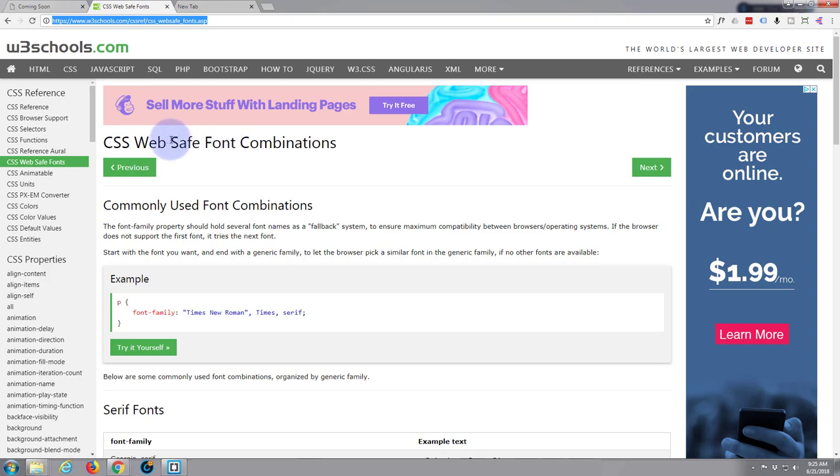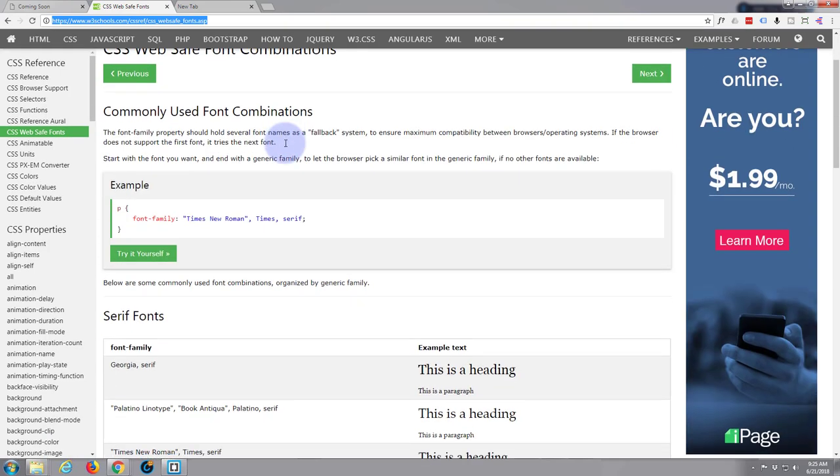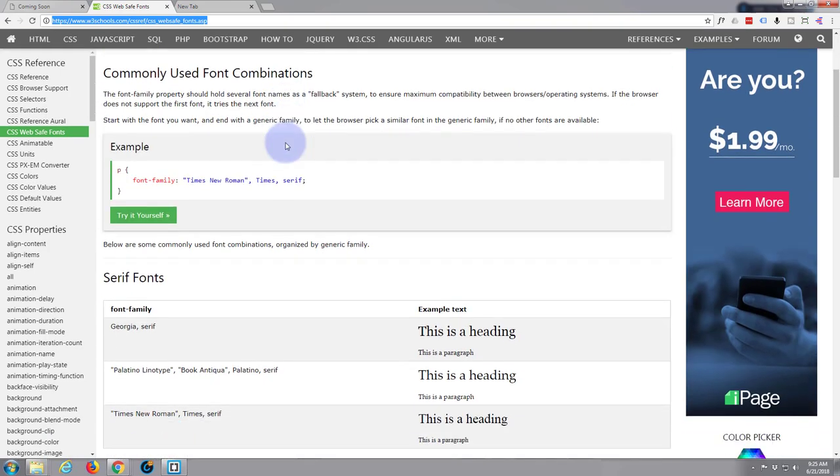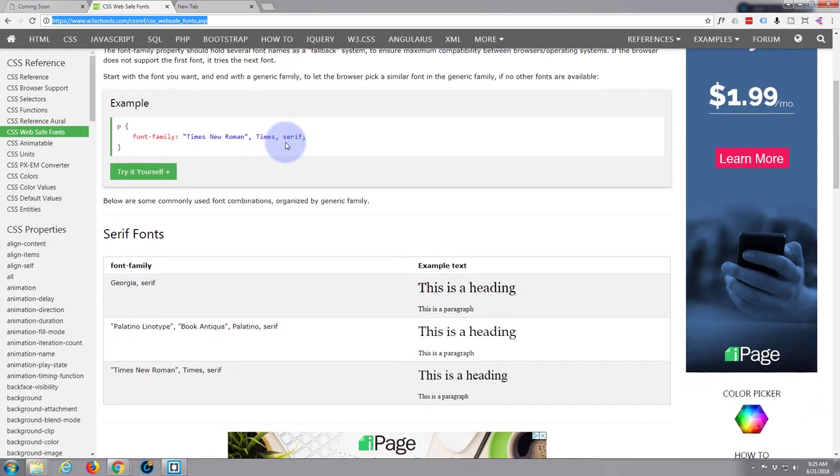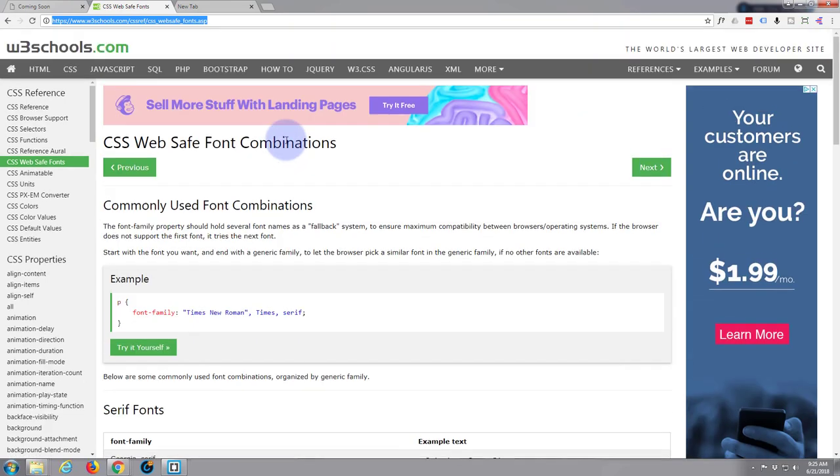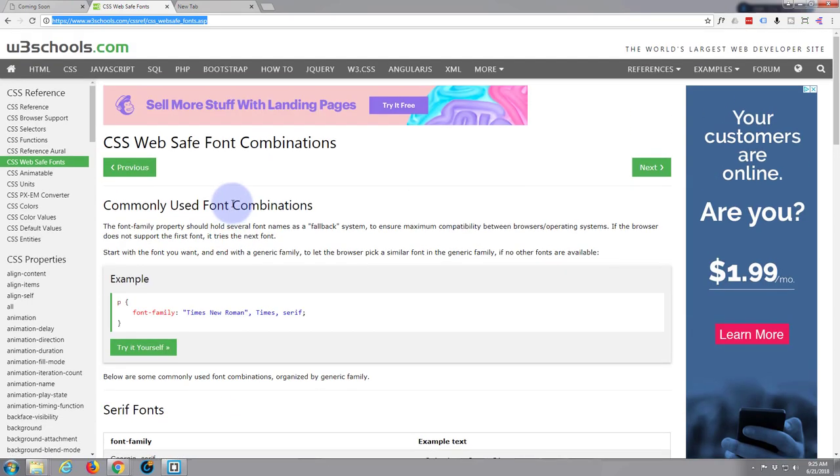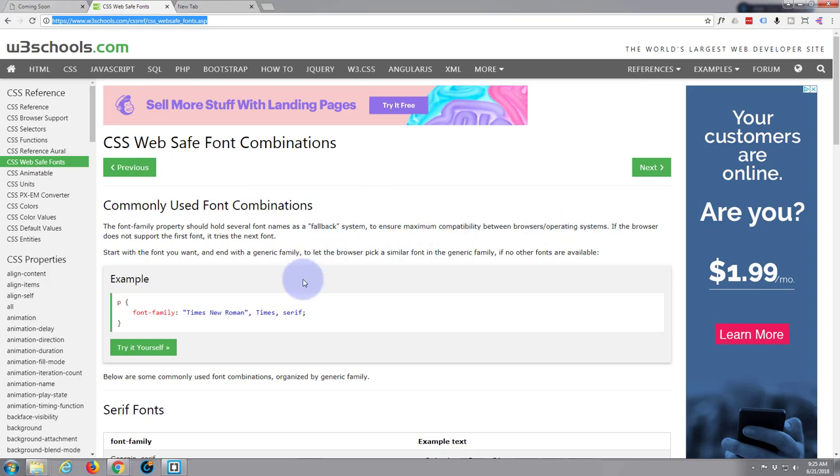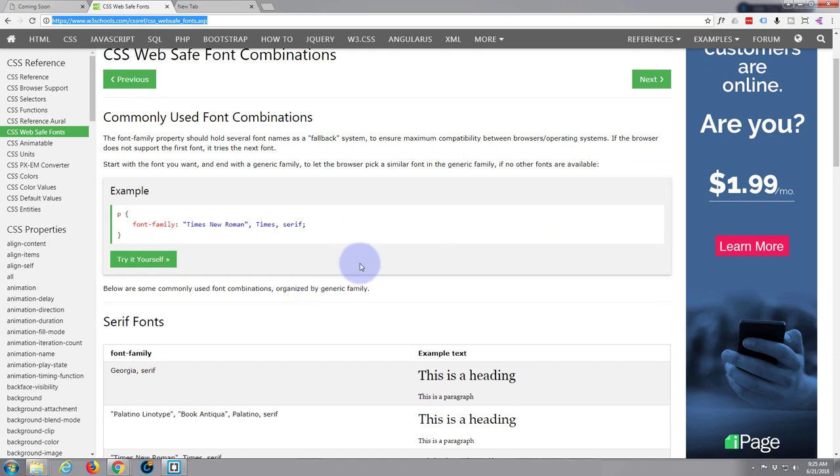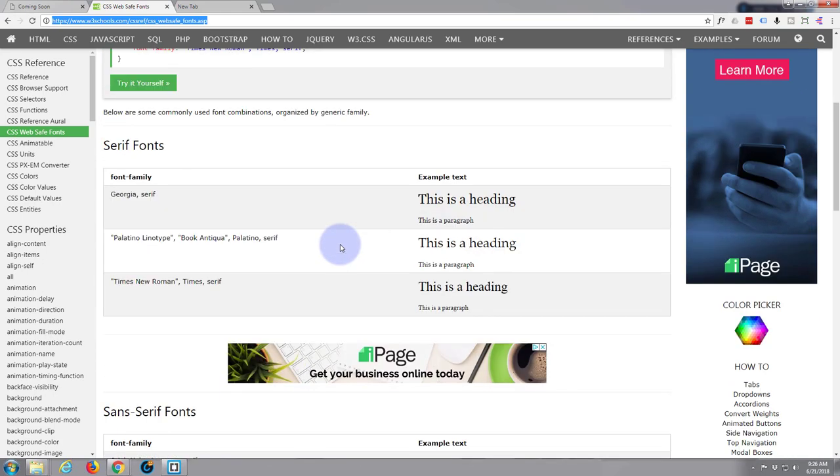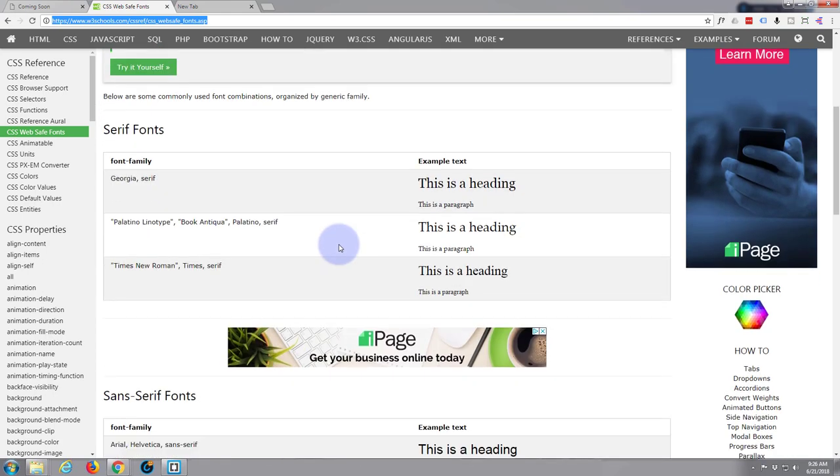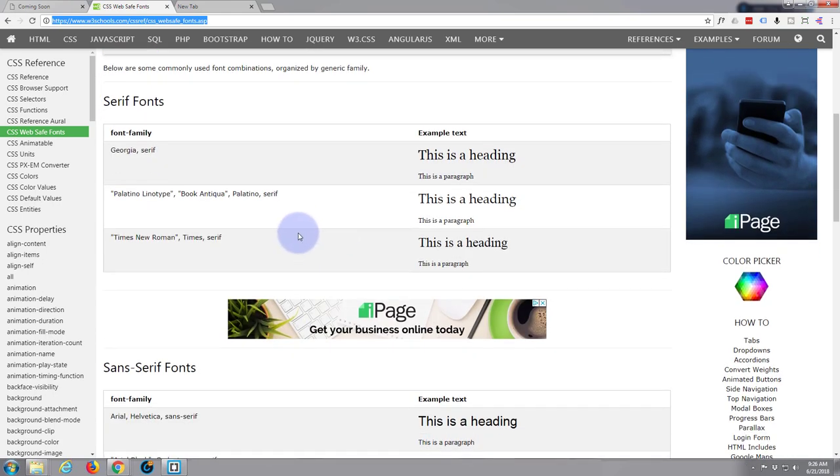Just Google web safe fonts and it's going to give us a group here of fonts that you can use. The reason that they've got more than one name in them is that's used to fallback. Fallback means if a particular browser or an operating system doesn't have that font, it'll fall back to the next one.